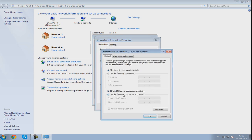And then use the following DNS server addresses and you want to type in 208 67 and then 222 and then 222.